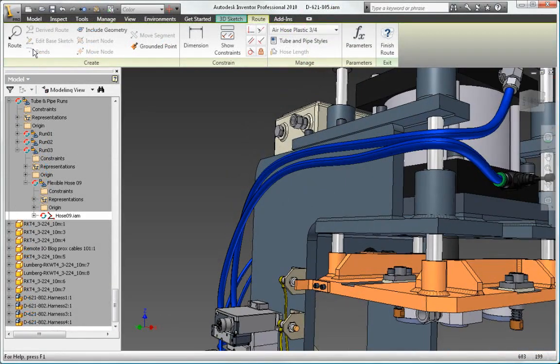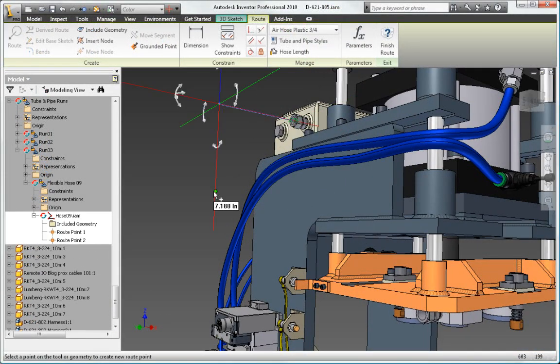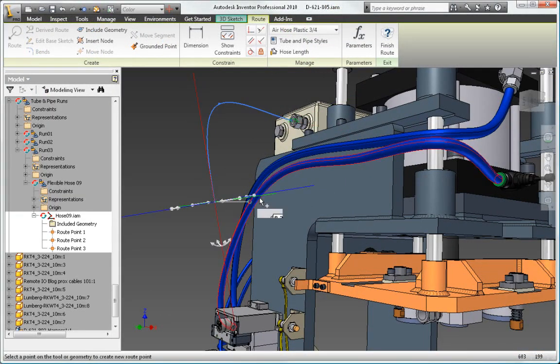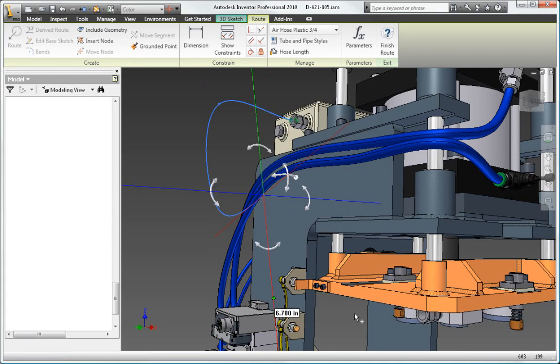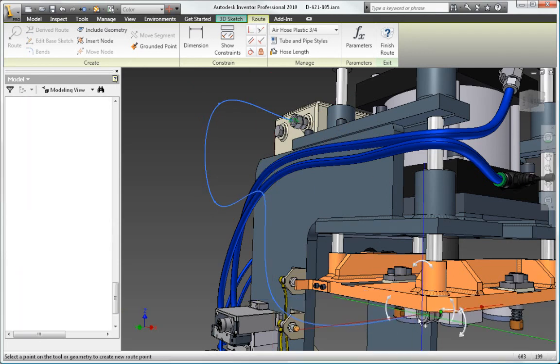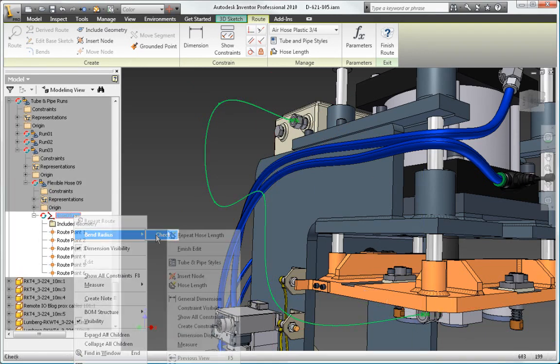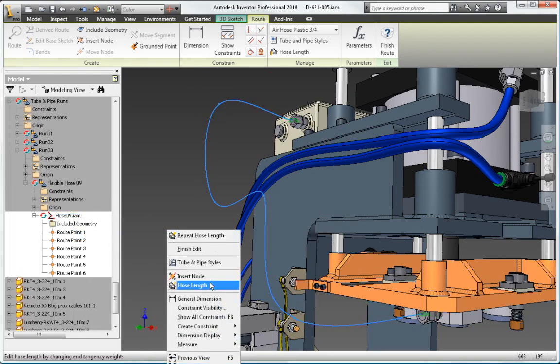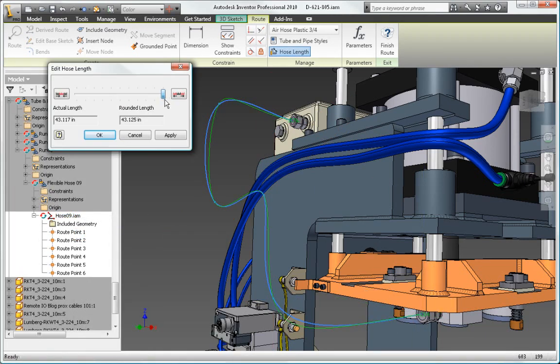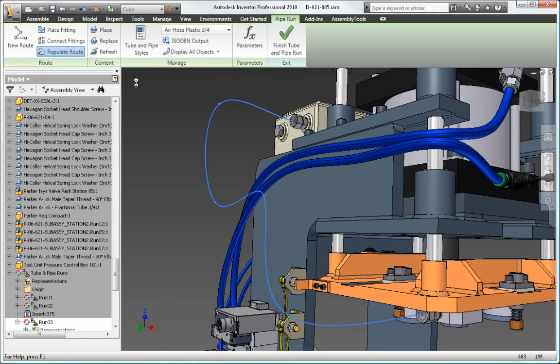Autodesk Inventor uses 3D spline-based functionality to create realistic hose models. The software checks the minimum bend radius and automatically calculates and includes hose length in length roll-up commands.